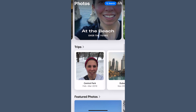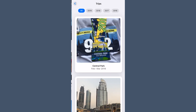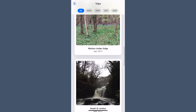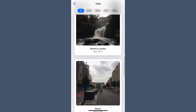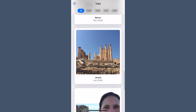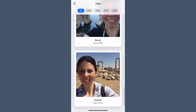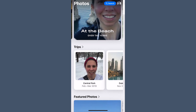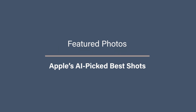Trips is a brand new feature that replaces the old Places section. It automatically groups travel photos based on location and date, but it's not always perfect — if you took pictures on different days with gaps in between, it might split them into separate trips. You can rename or adjust these collections, but overall it's a really useful way to relive your travels.